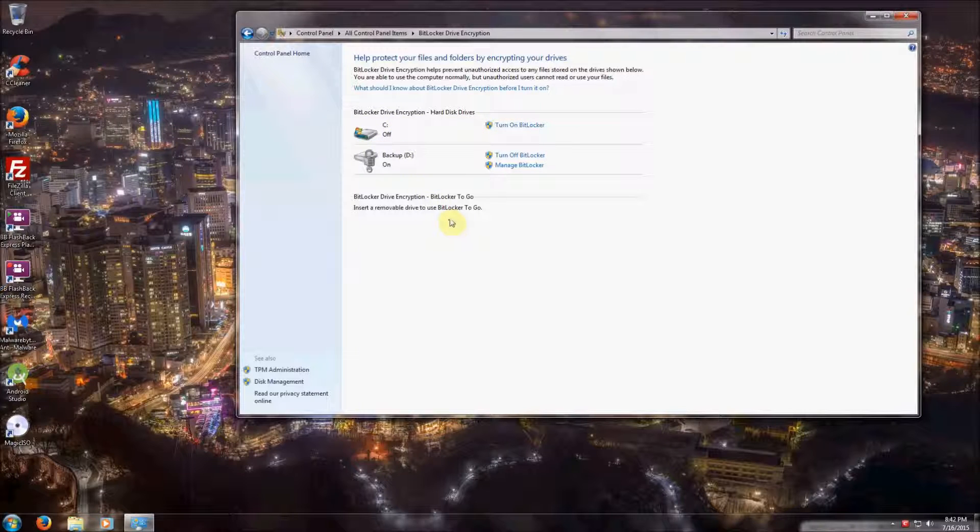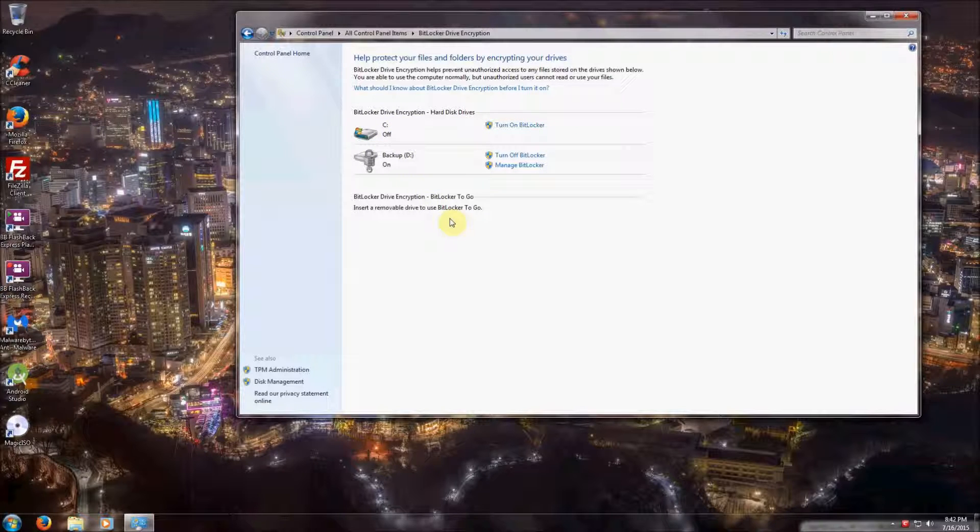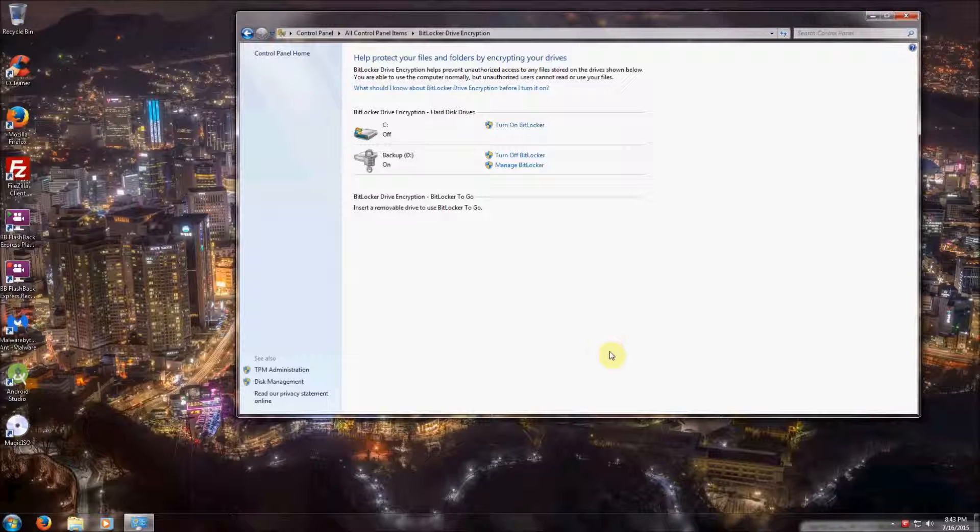This completes my video on how to enable BitLocker drive encryption on a Windows 7 operating system. If you like my videos, please feel free to comment below or visit us at www.clearconfig.net. Thank you for watching.